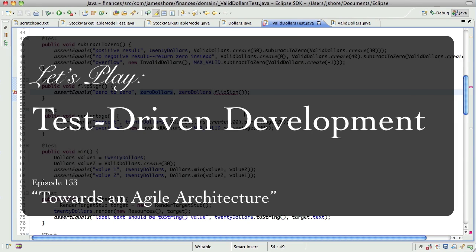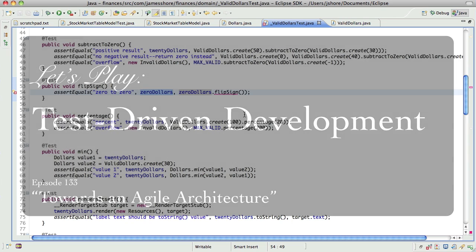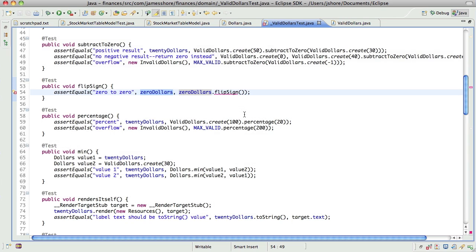Hi everyone, this is James Shore with another test-driven development video. It is August 21st, I am picking up right where I left off, in the middle of trying to get a new method implemented on Dollars, specifically valid Dollars to start with, called FlipSign.